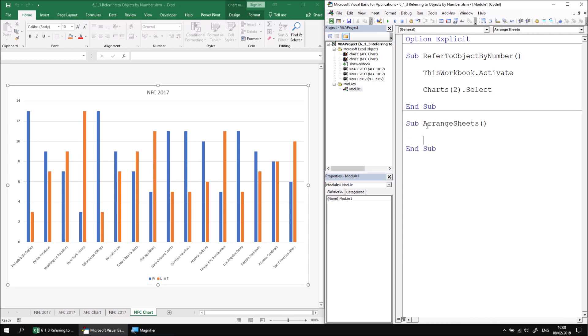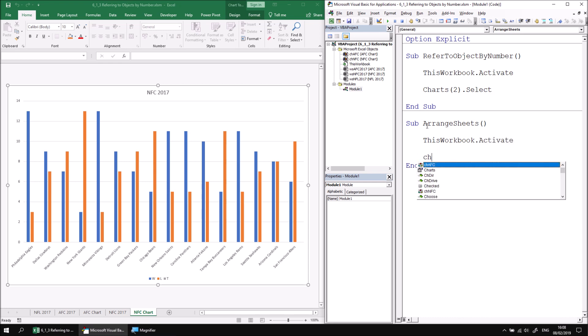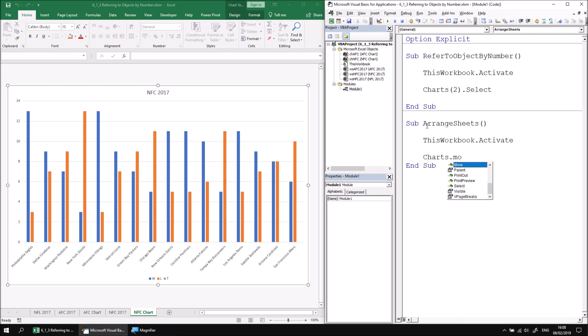What I can then do is say thisworkbook.activate to make sure I'm in the correct workbook when this takes place. And then I can refer to the charts collection and then apply the move method to it. The first parameter of the move method for the charts collection is before. So I'm going to say before and then I need to reference a single other sheet in the workbook. So in this case, I'm going to reference whichever happens to be the first object in the worksheets collection. So I can do this by saying worksheets one.